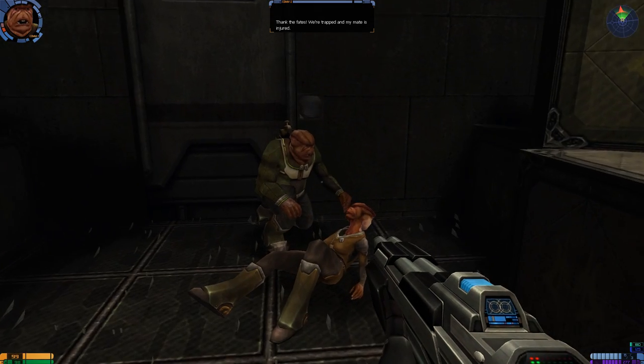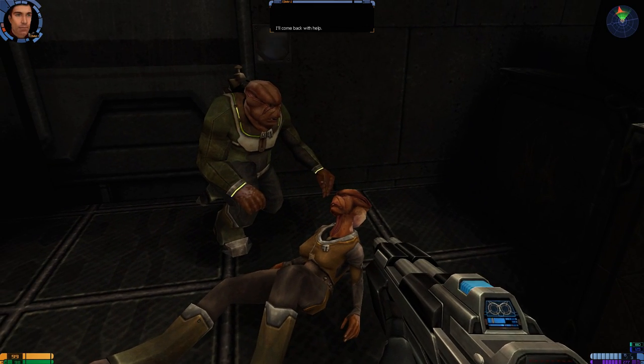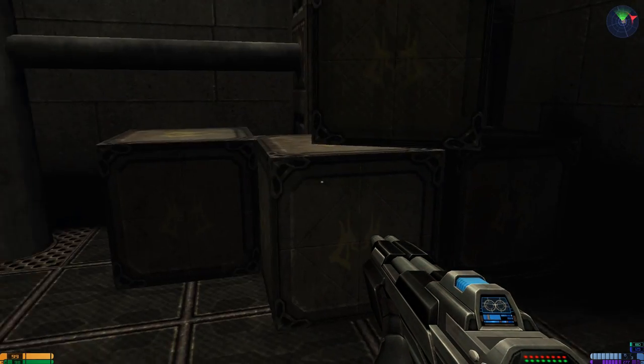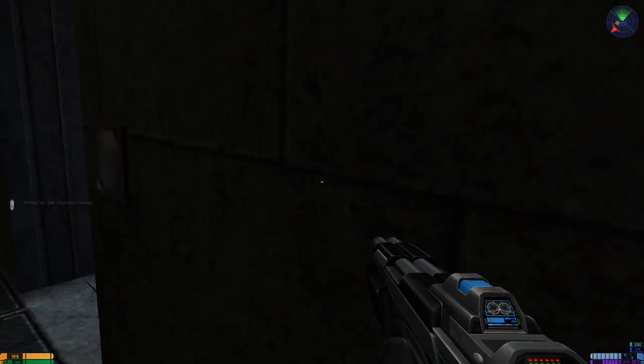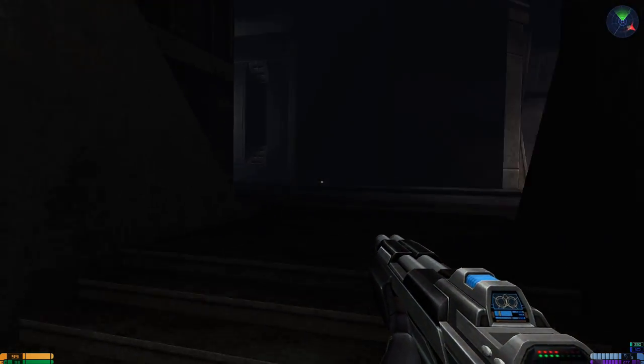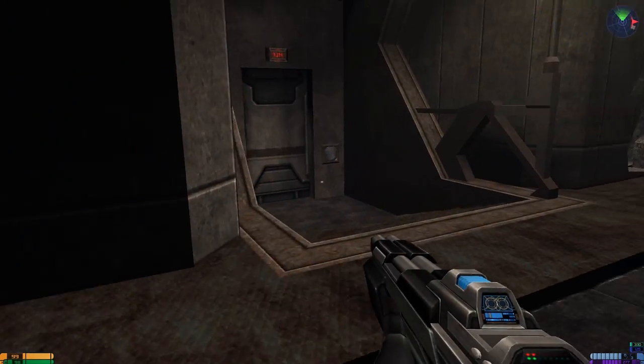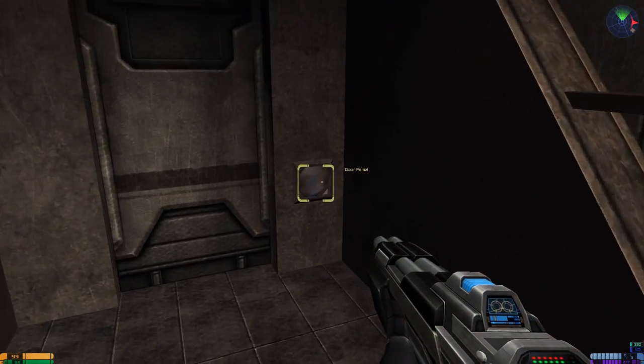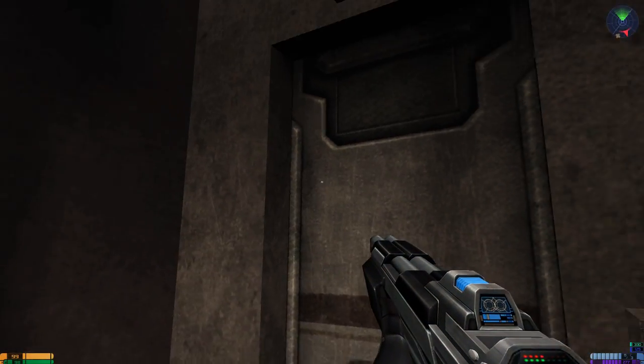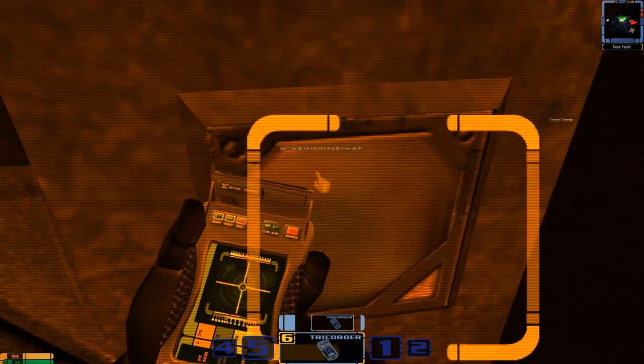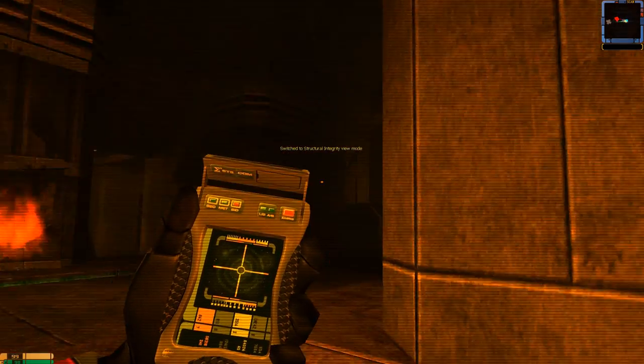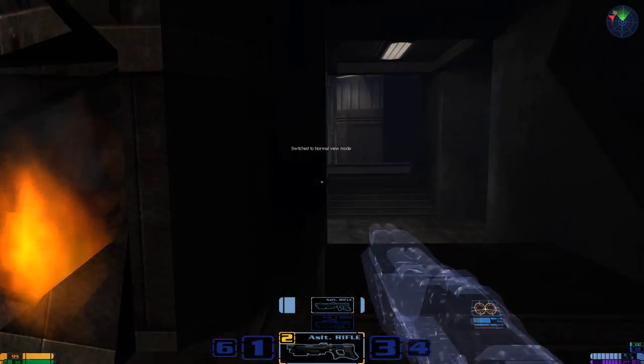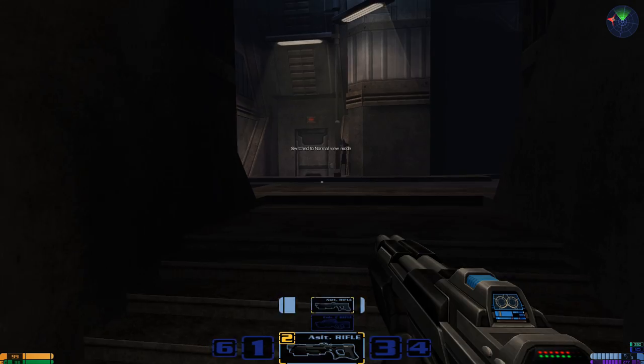Thank the fates. We're trapped. And my mate is injured. I'll come back with help. Please hurry! Okay. Let's try it now. I think I had to trigger it with that. Forget how to open it. Or no, I have to do something else, maybe. You know, if... We could come back with... Oh, God.